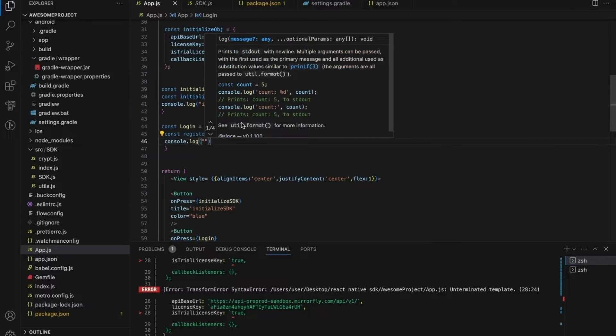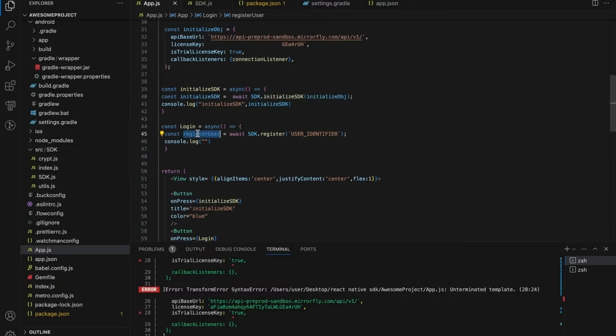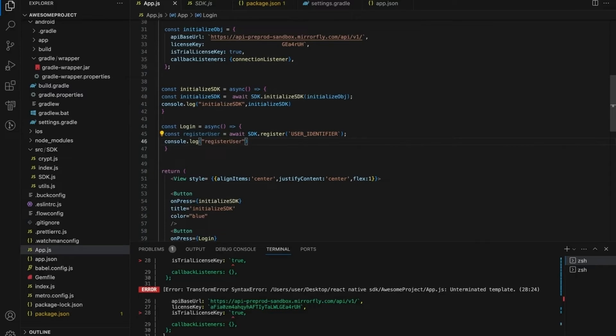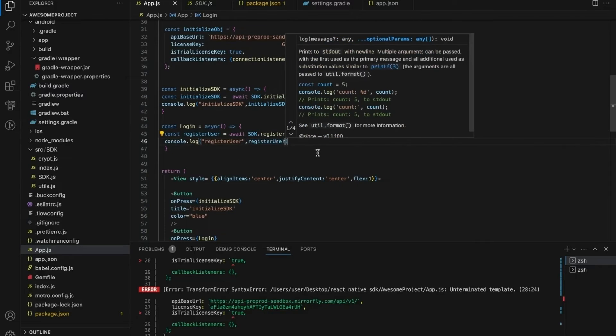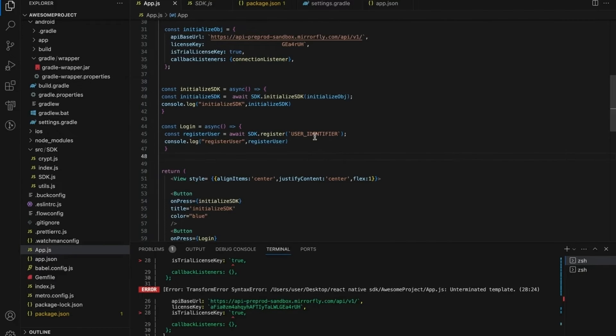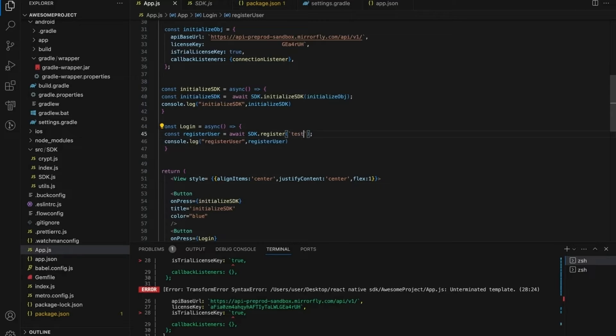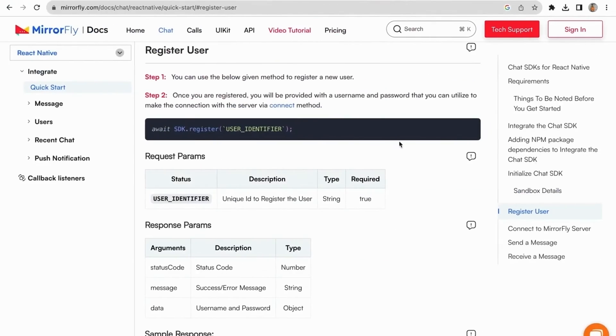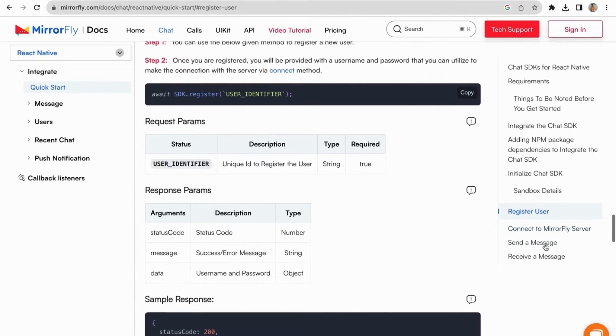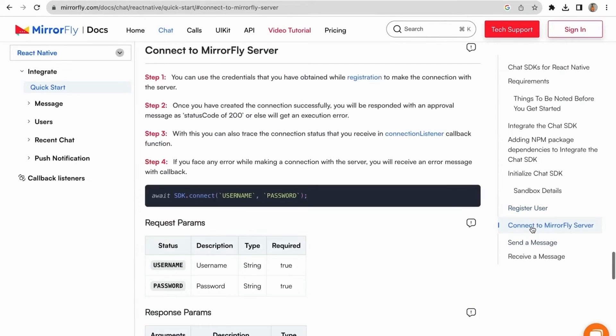Give the user identifier as a unique ID to register the user. We accept only the alphanumeric string, so don't use any special characters in the user identifier. Use is force register as an optional param for maintaining sessions and metadata as an optional param to provide metadata of the user. Make sure that you have called the registration method only once in an application.